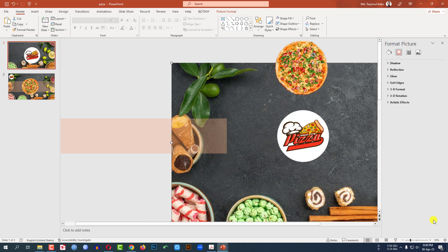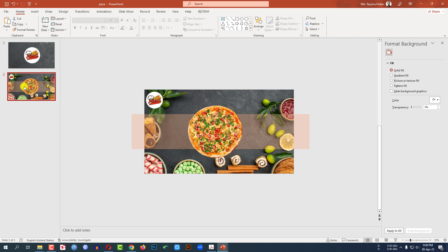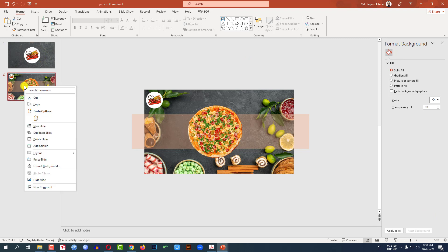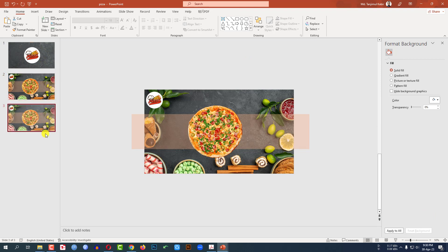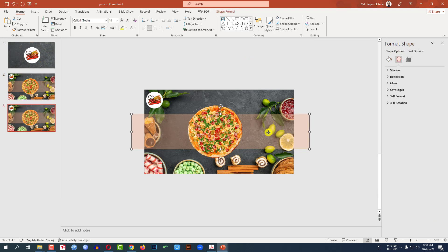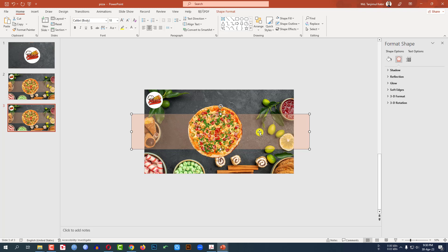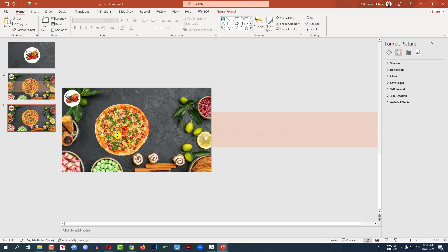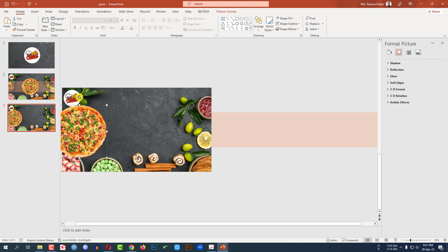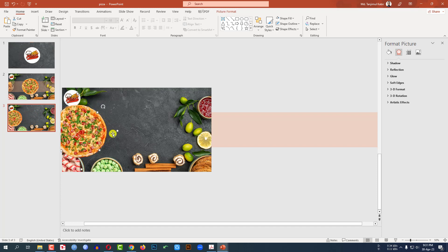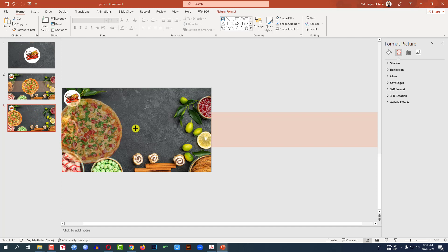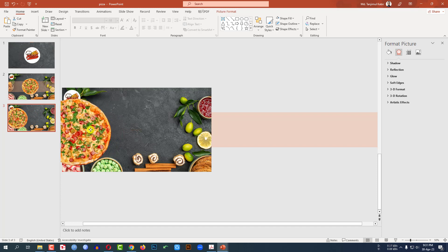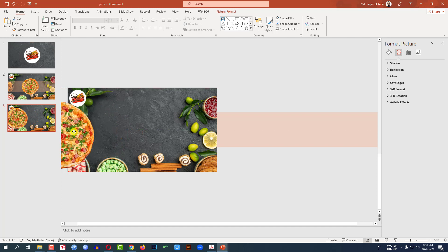Go to this slide, right-click and click on Duplicate Slide. Place the shape like this and place the pizza like this. Rotate it, make it bigger and place it here.